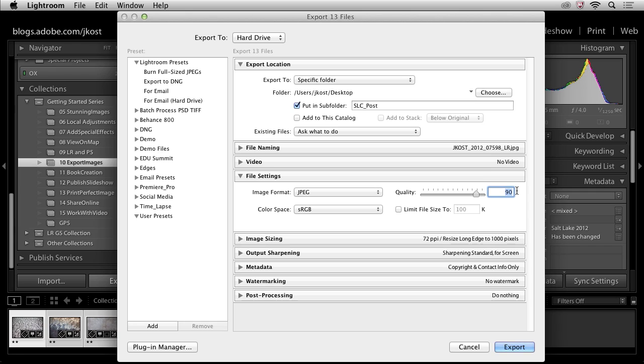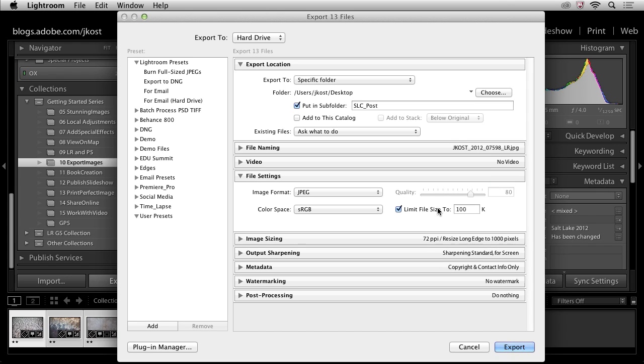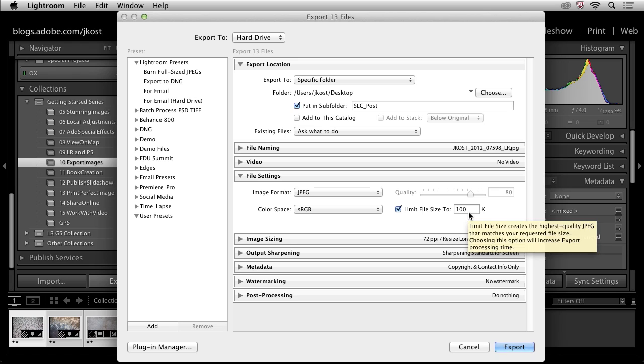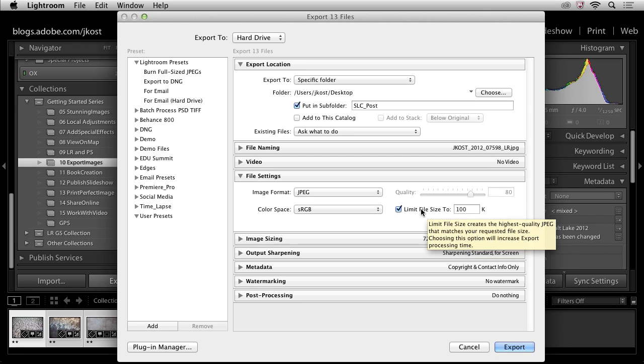And if I move this down to 80, I'm probably going to cut the file size down nearly in half. Of course, it's always dependent on what is in the photograph, but I'm going to go with 80 for my quality. If I knew I had to keep these under a specific file size, I could limit it right down here and then put in however many K I need to limit that to. But in this case, we'll just go back to the quality of 80.